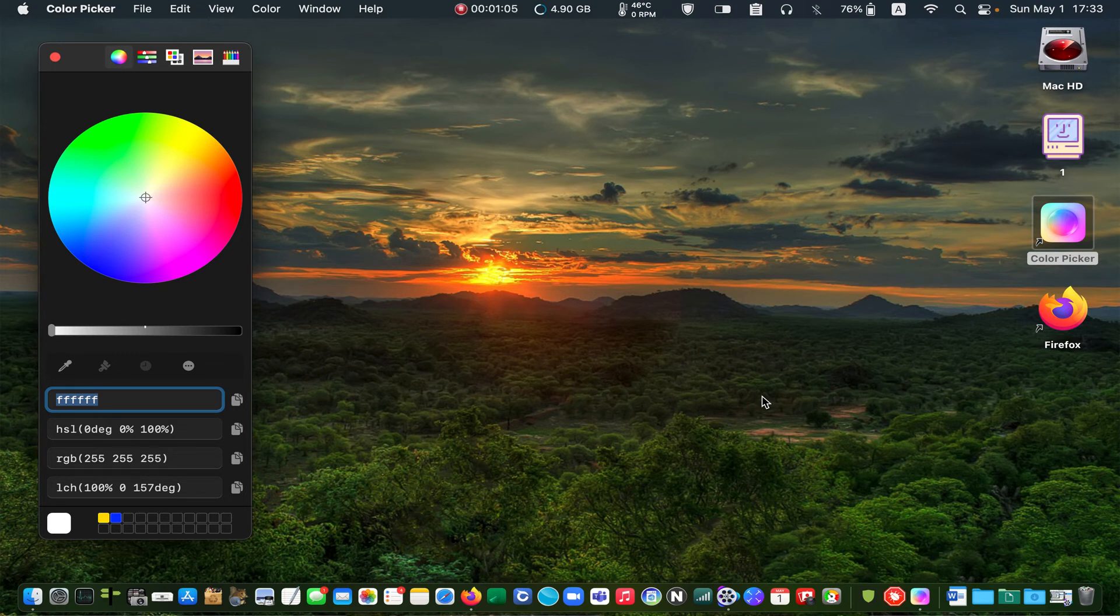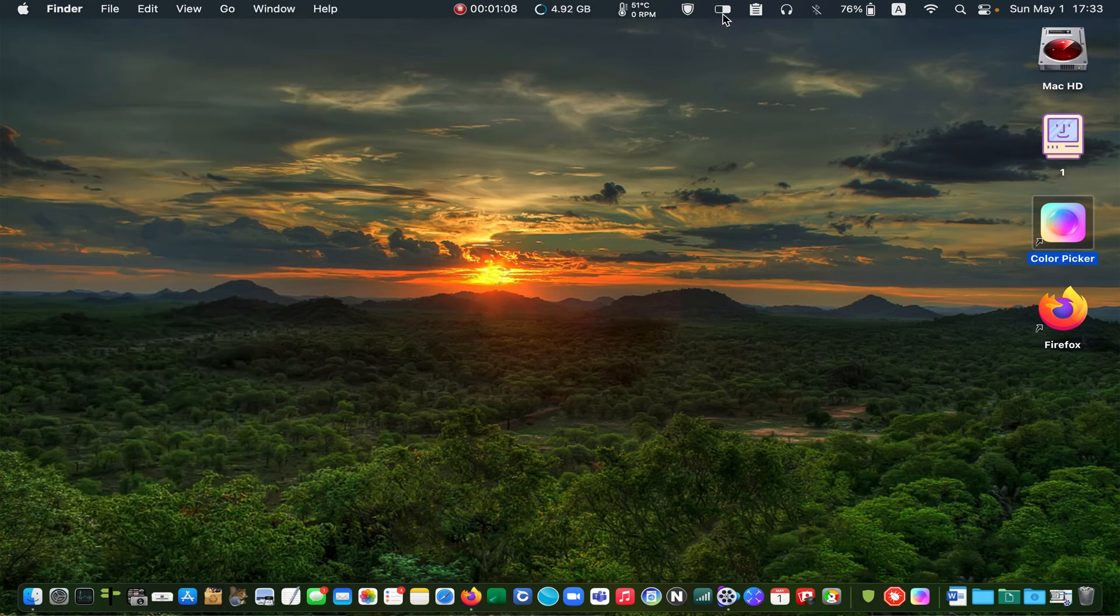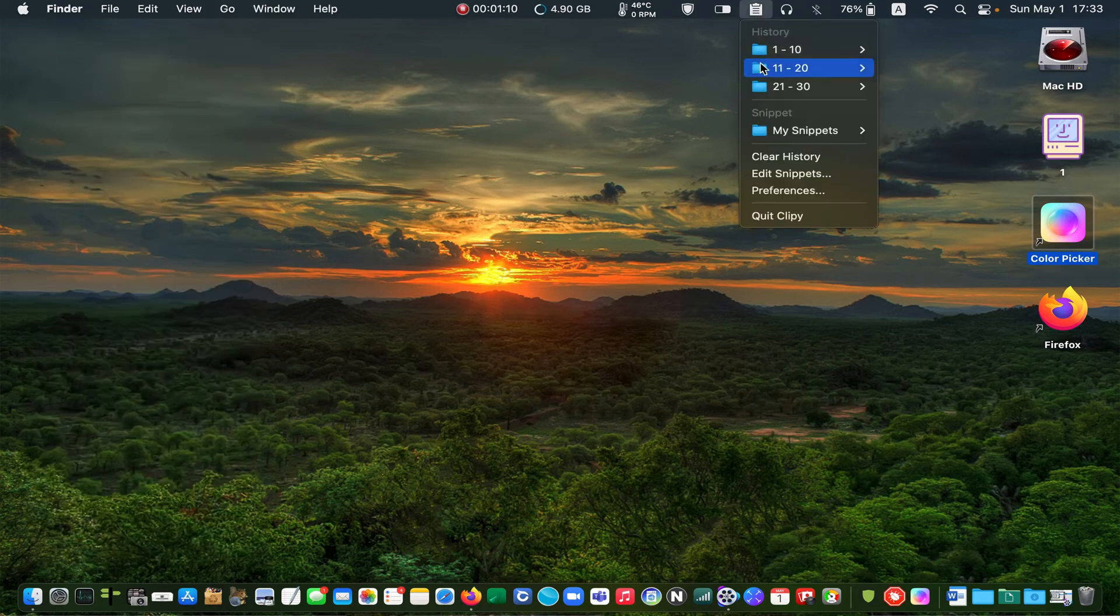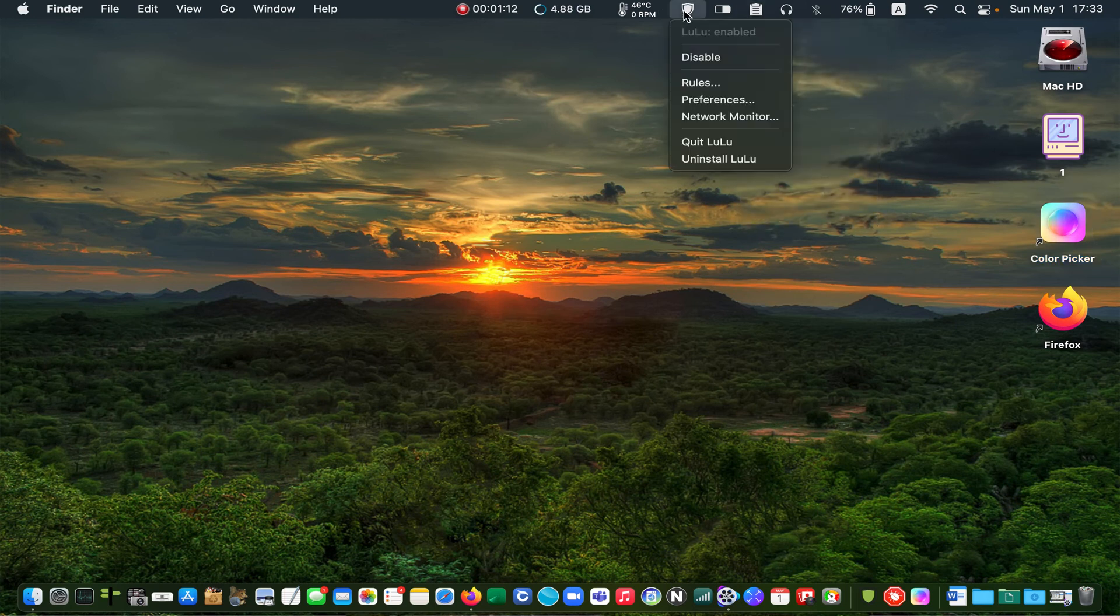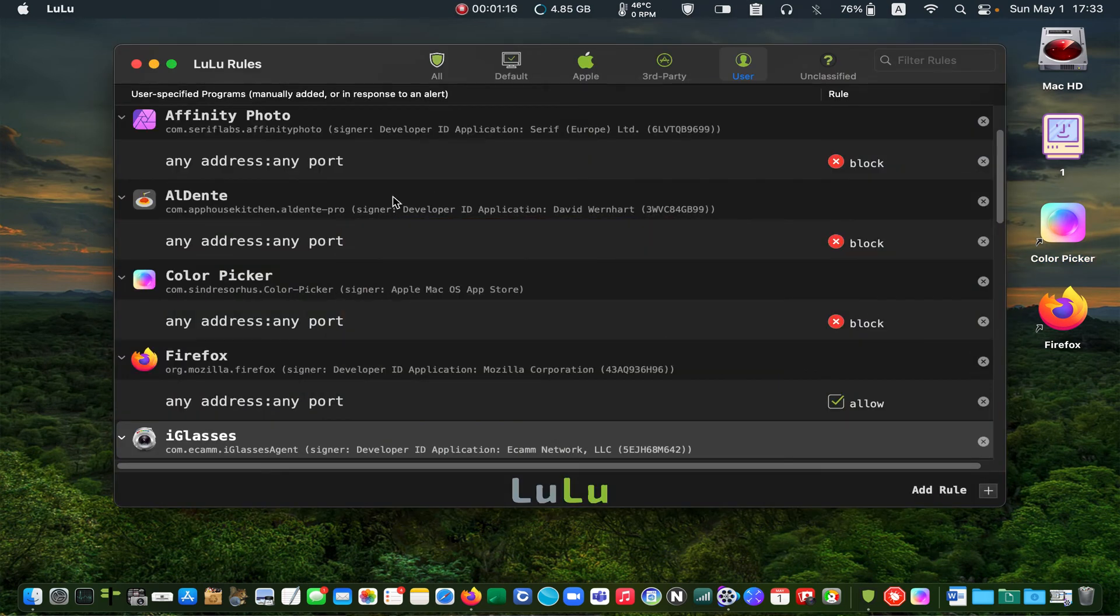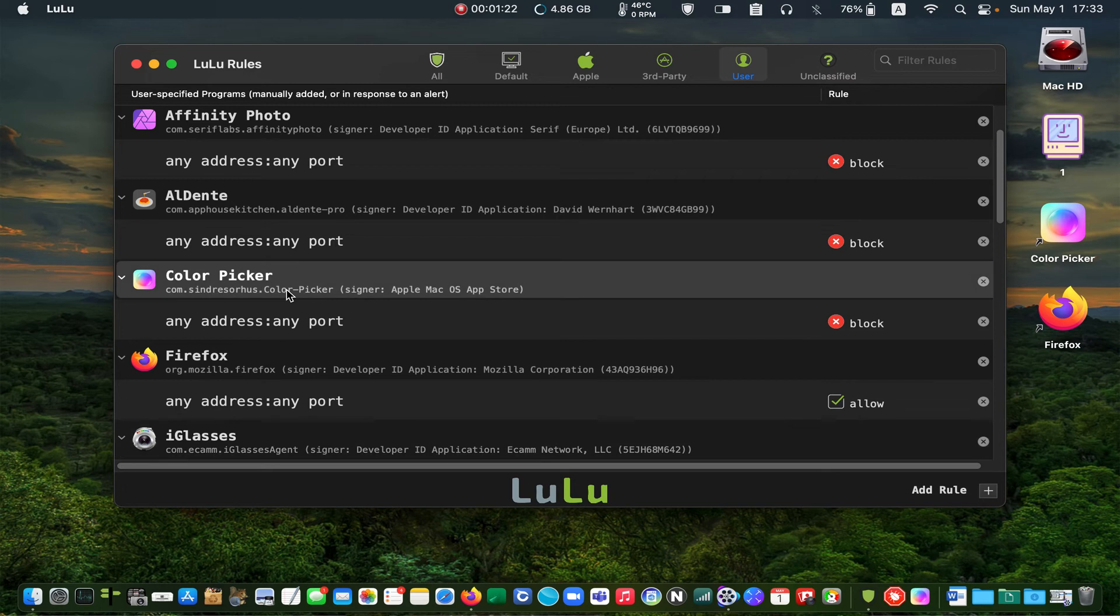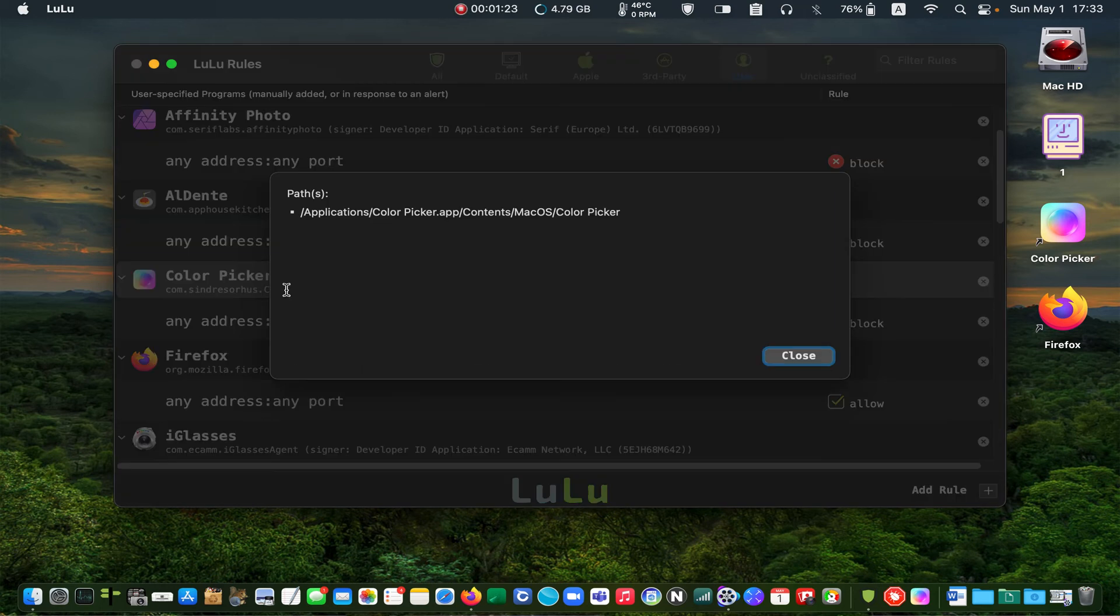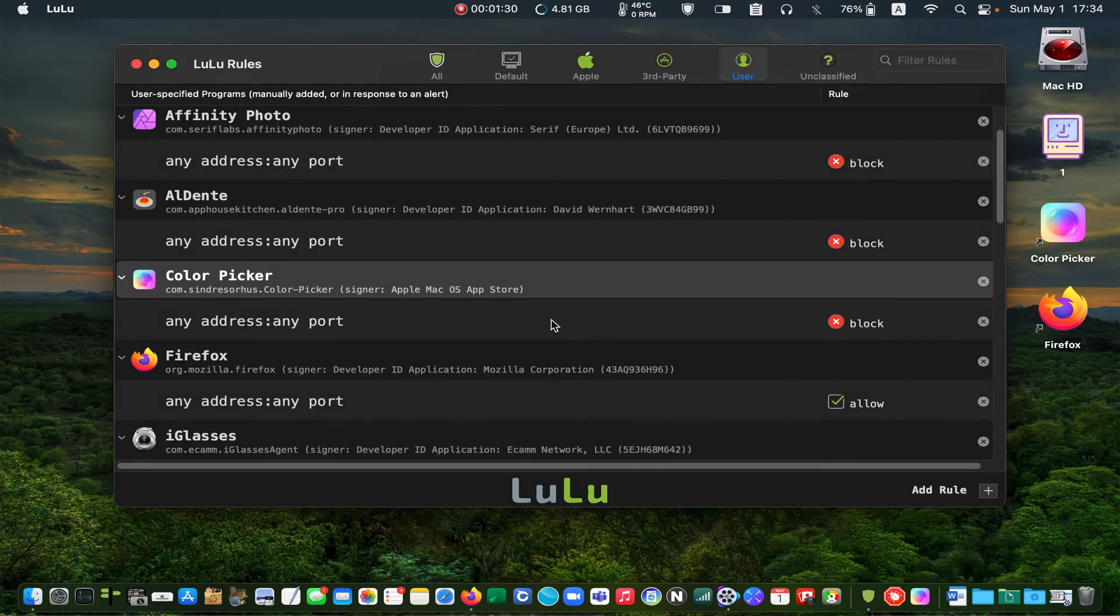If you have an application that you want to block even before getting the rule, double-click on its icon to find its path, or right-click to delete the rule.